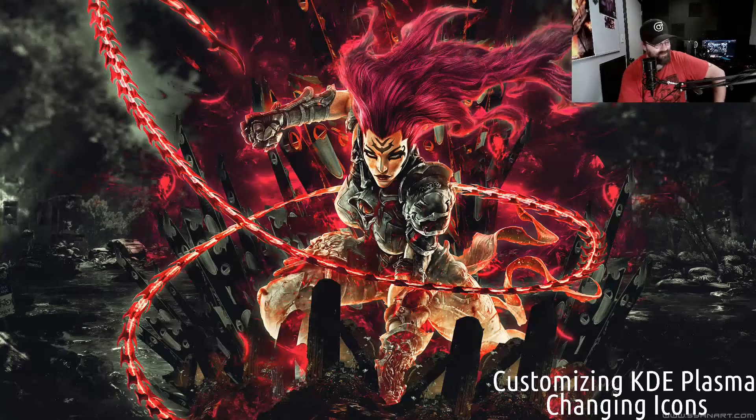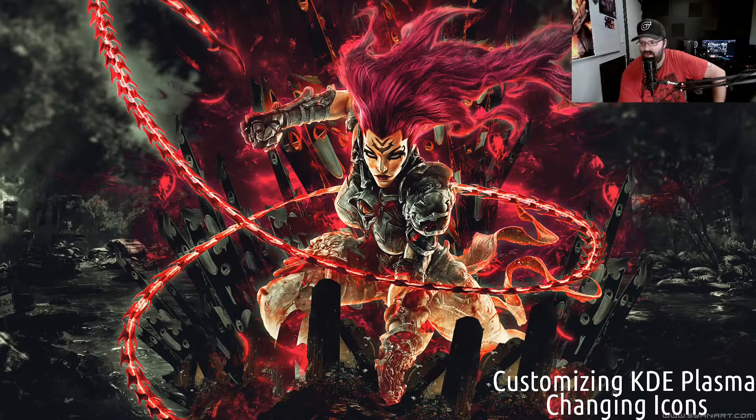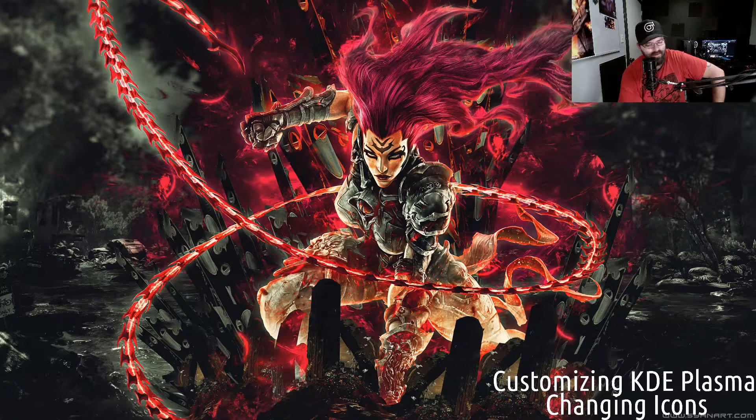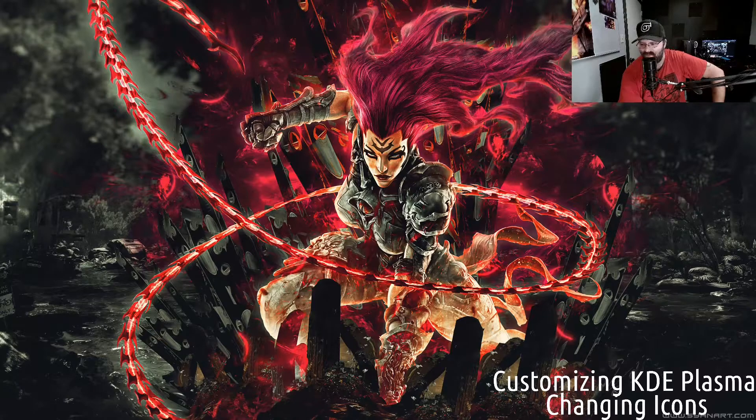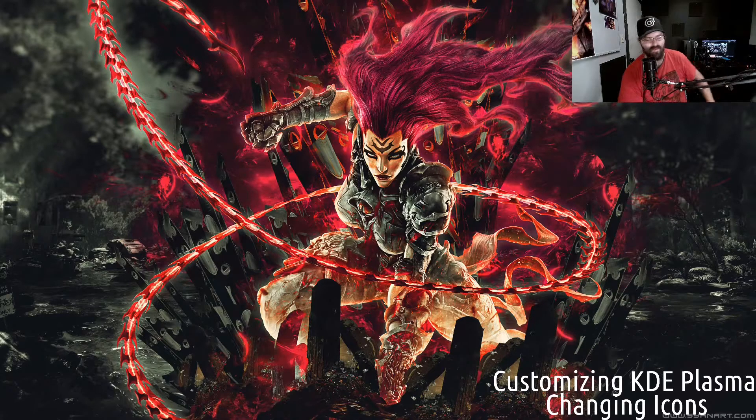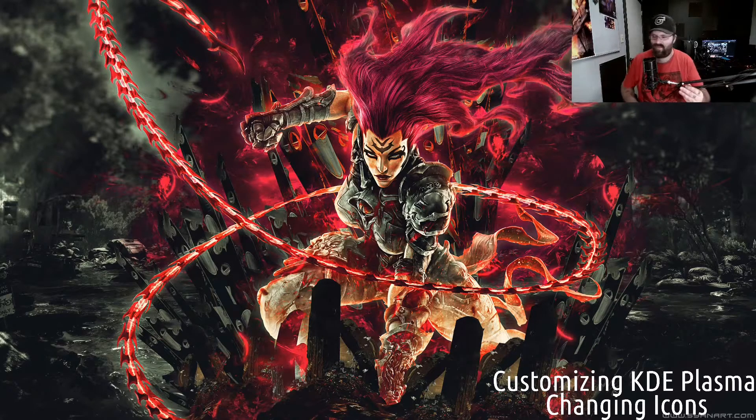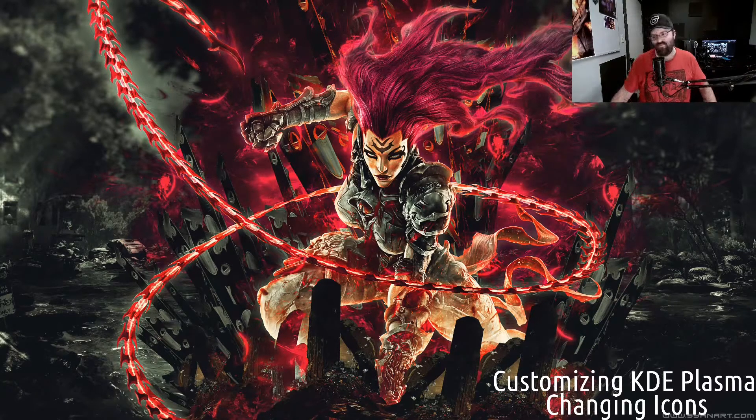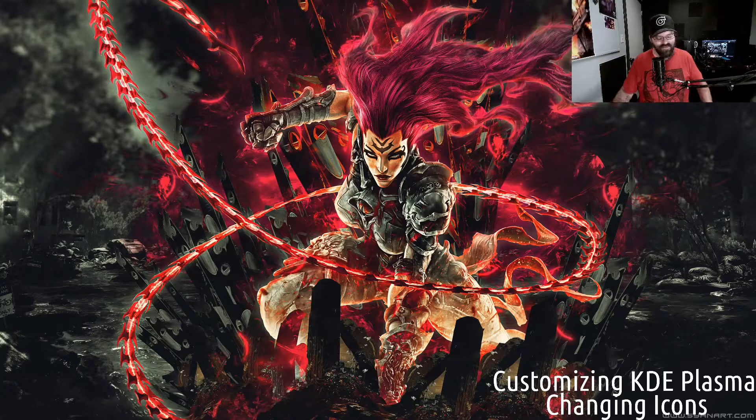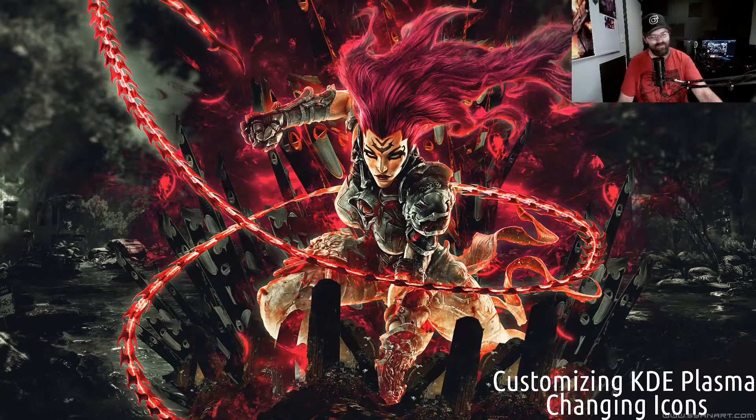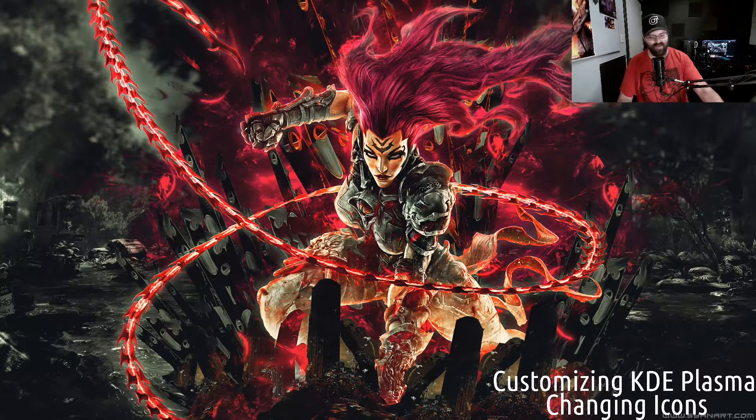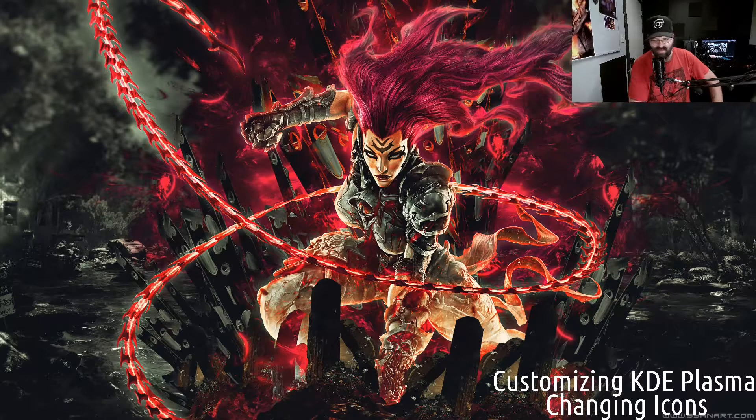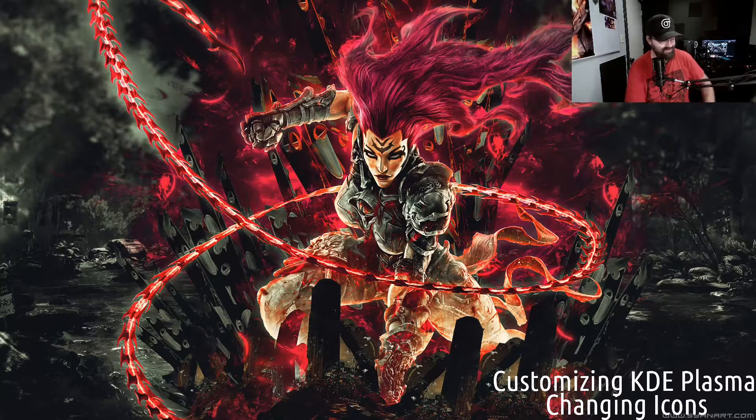All right, what's going on boys and girls. In this video we're going to be taking a look at changing the icon set in KDE Plasma. Now we always hear that Plasma is so hard to use and all this other stuff. At one point you would actually have been correct.